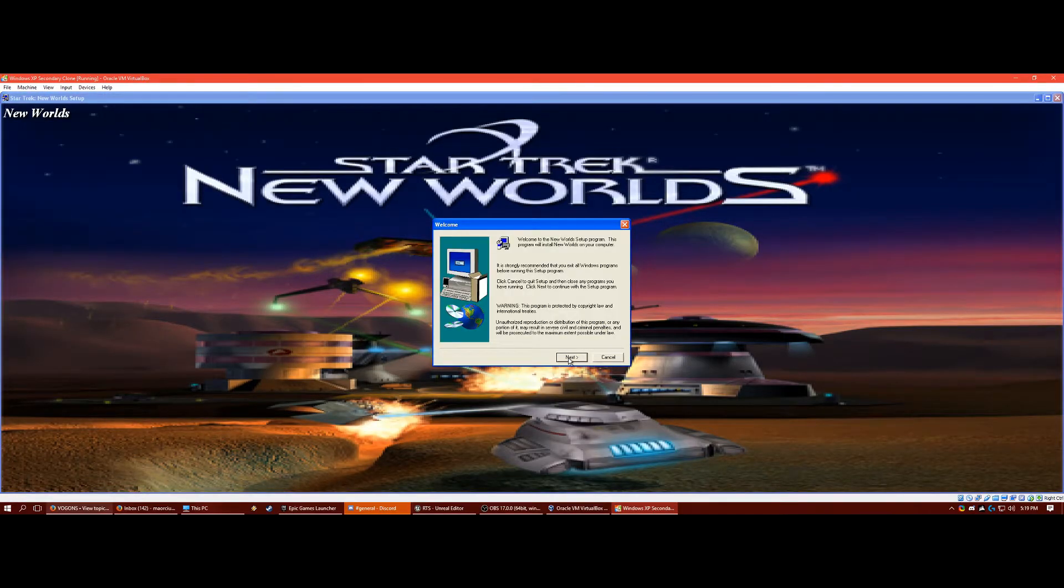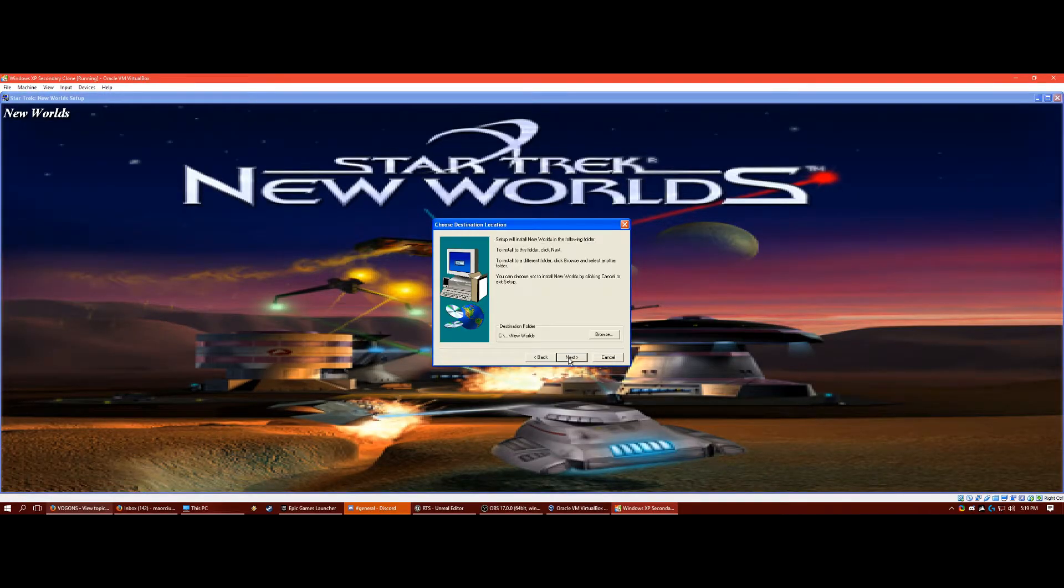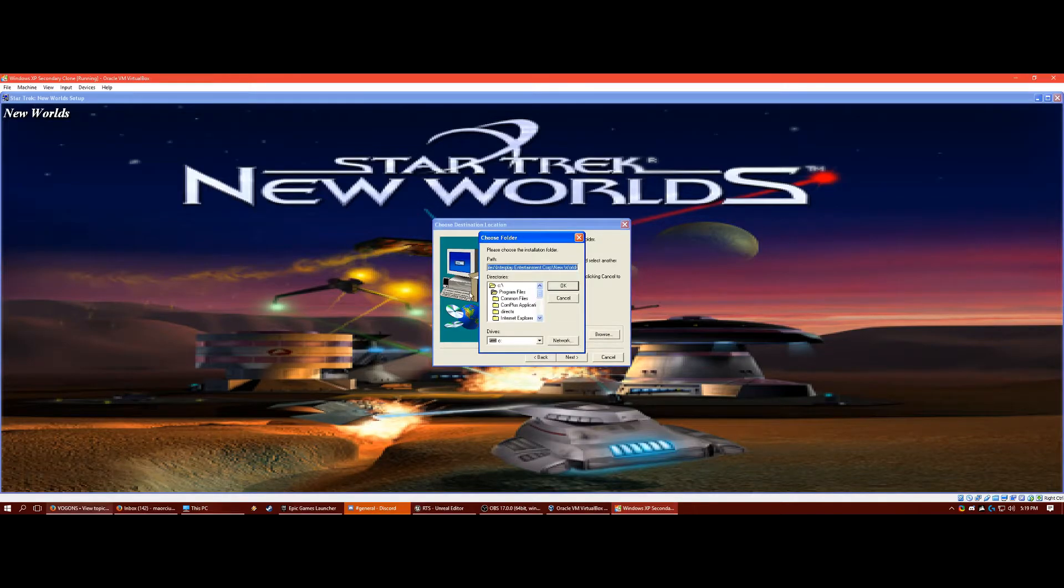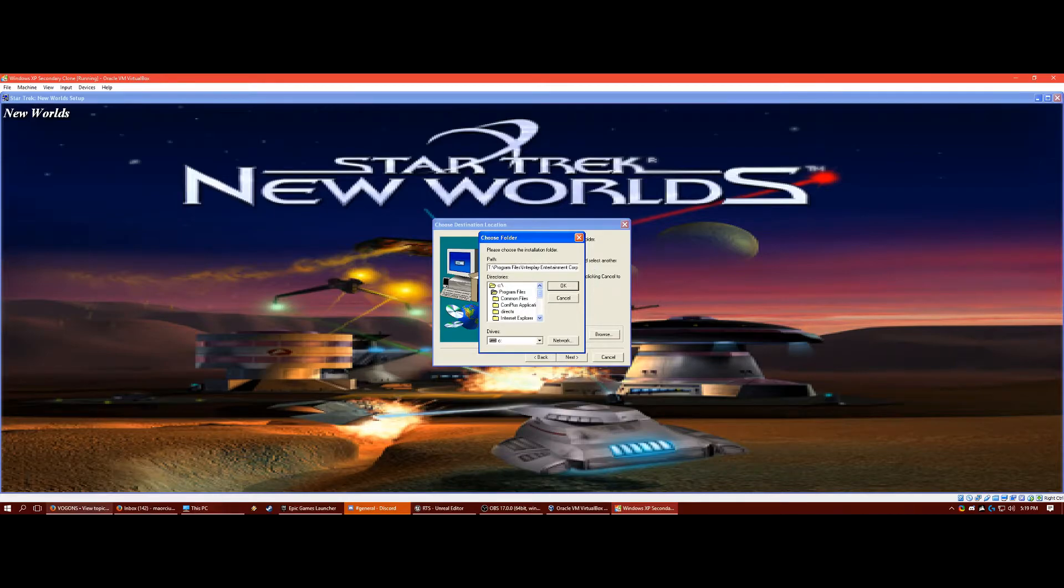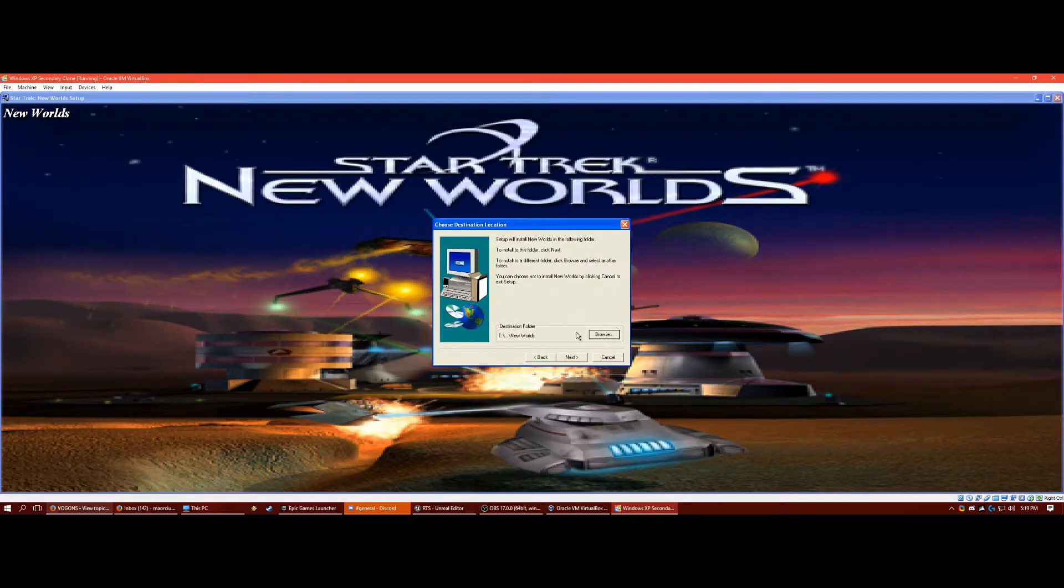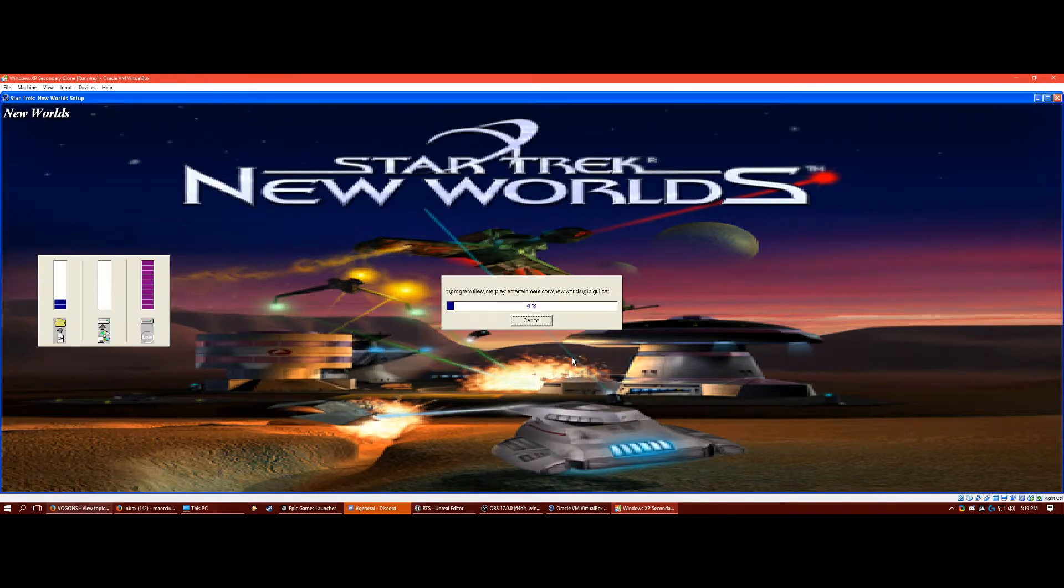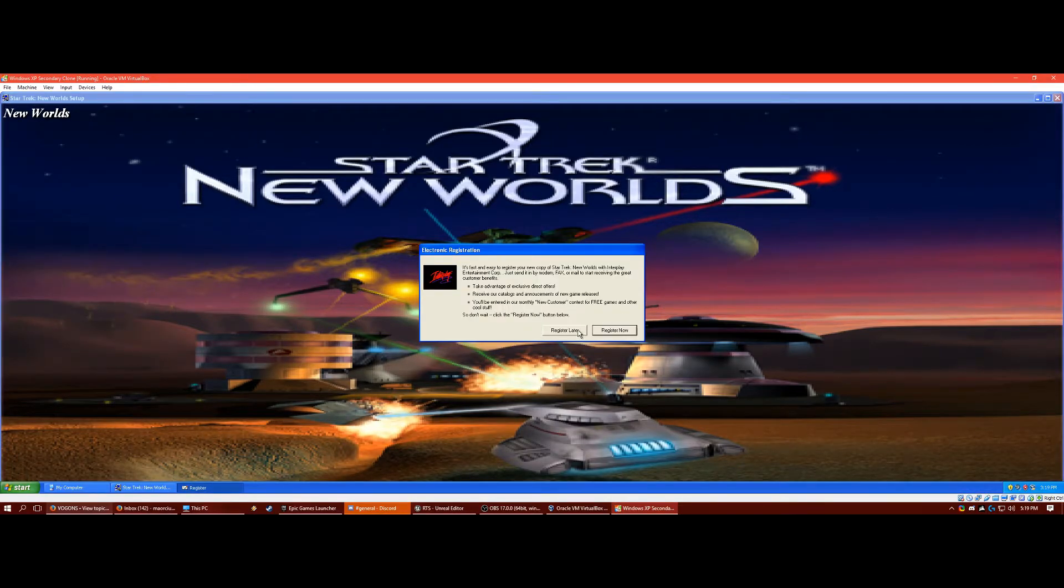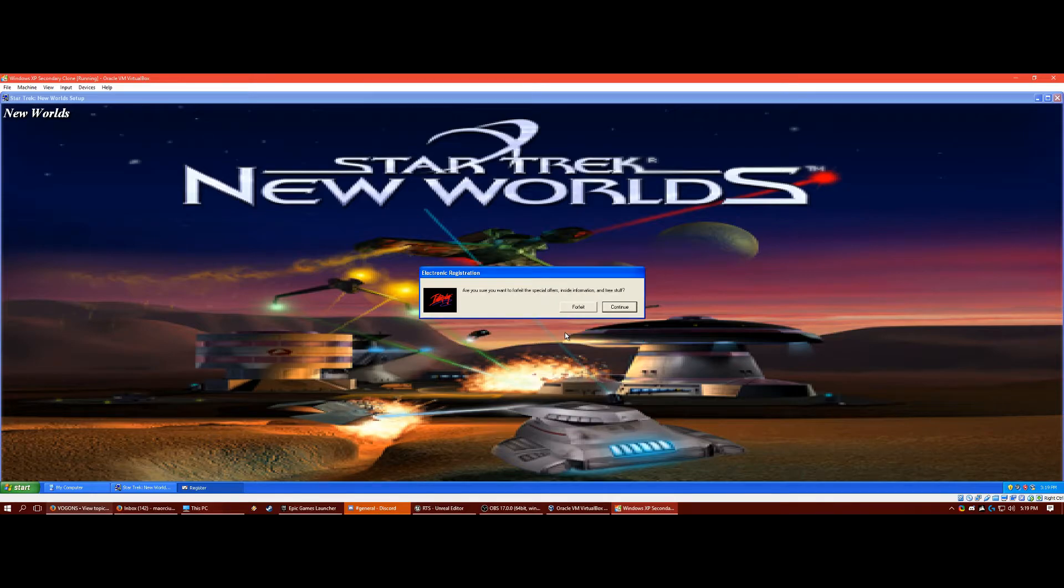You'll hear the music and stuff. Click next. You can change the destination folder. I'm going to do that, install it to my T drive because I do not have enough space on my virtual C drive. Click next. It's going to install. It's a very small game, probably it was big at the time.